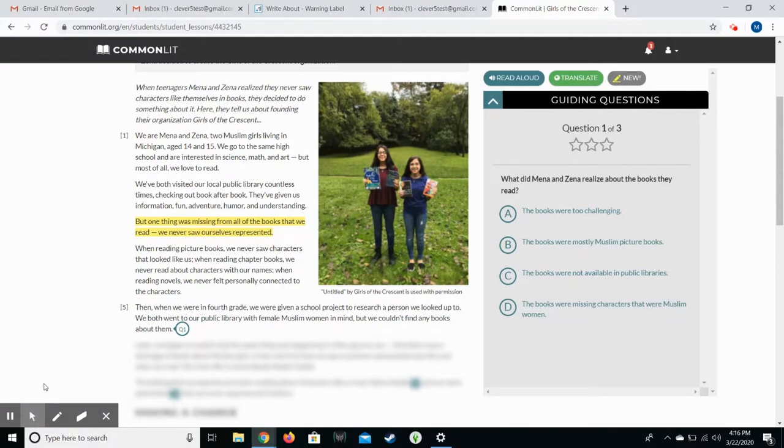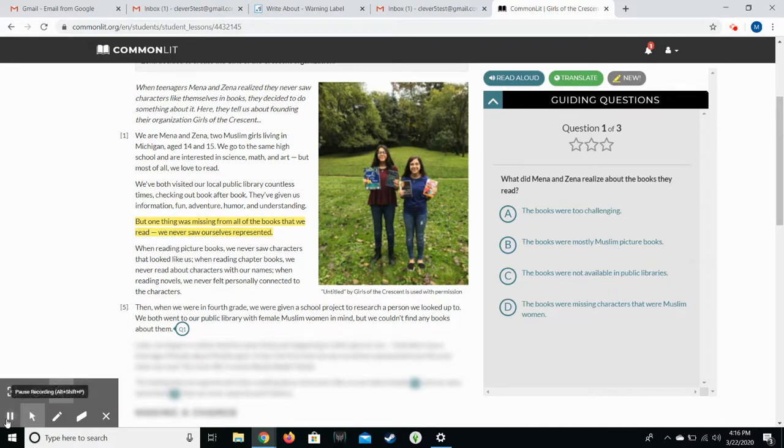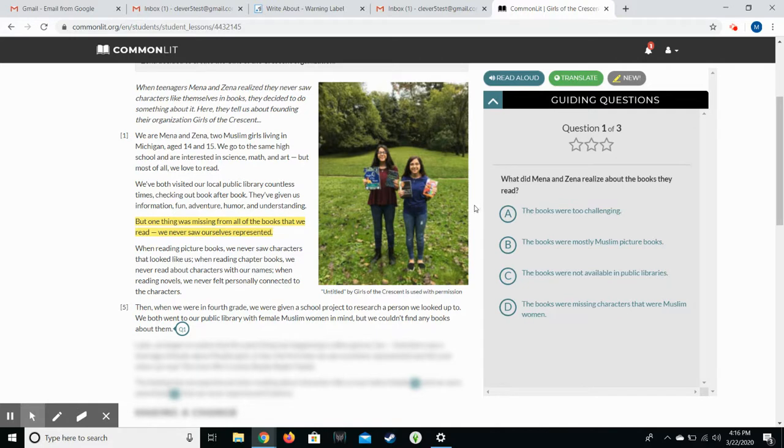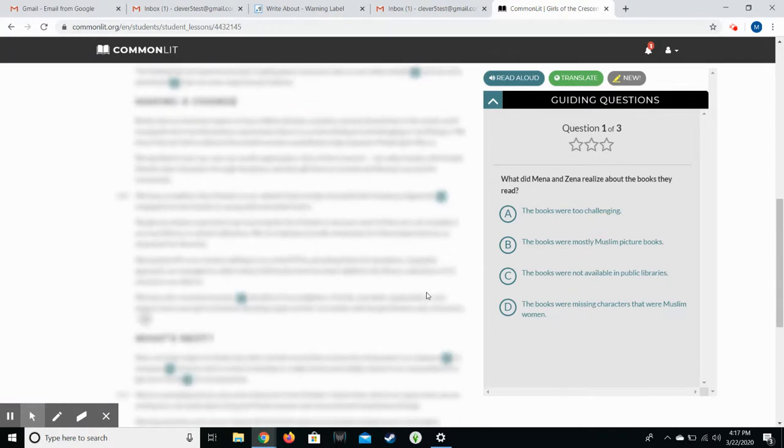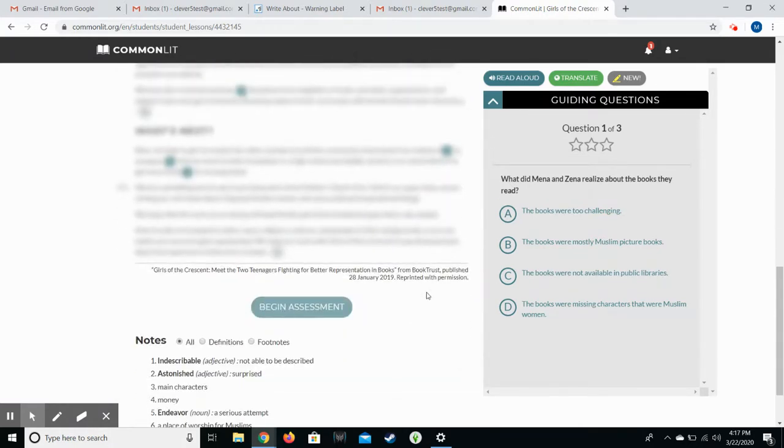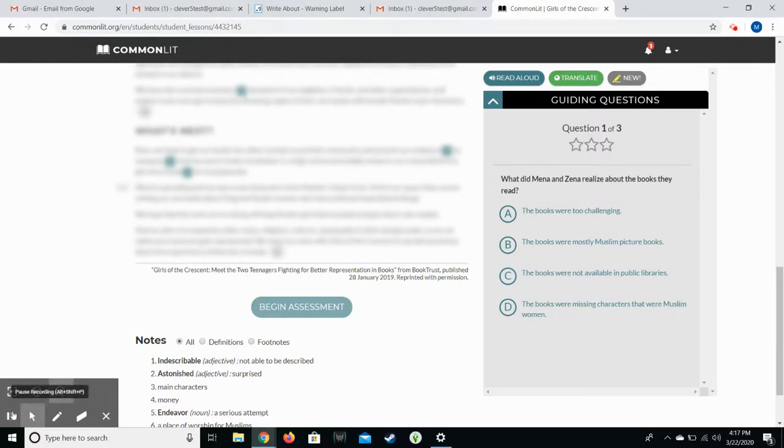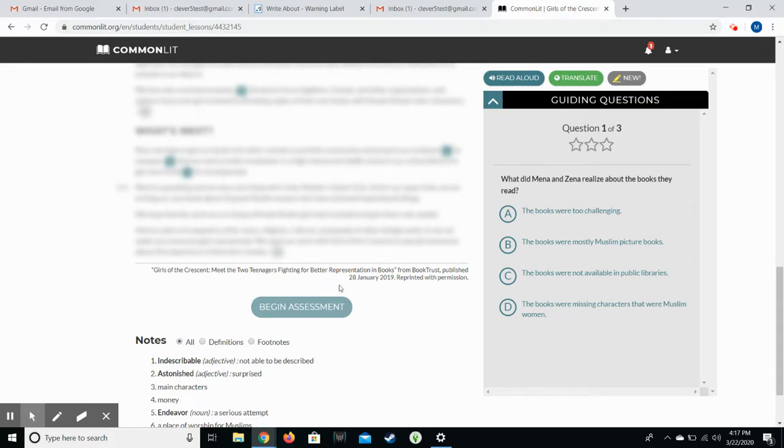So for each section it gives them a section to read, blurs out the rest, and they have to answer the guided reading question correctly before they can move on to the next part of the text. And you'll see it blurs out the rest of it. They can try these guided reading questions as many times as they need to to get through. But they may need to go back and reread in order to find the answers.